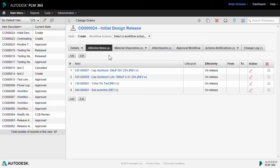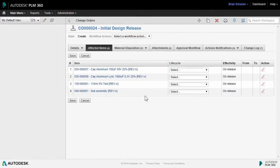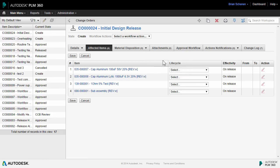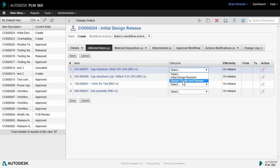The next step involves choosing the lifecycle path that each of these items will take through the ECO. There are several lifecycle transitions available right out of the cloud within PLM 360. The first, Initial Design Revision, sets the component to a numeric revision—revision 1, 2, 3—and goes into a design lifecycle state. The second is to bypass the design and go directly to release.